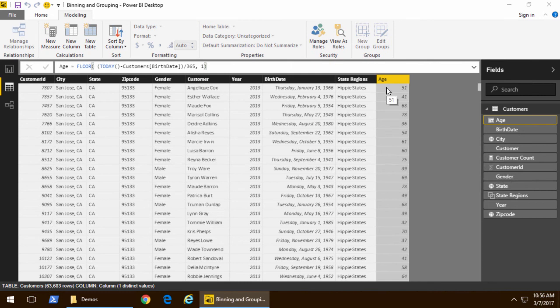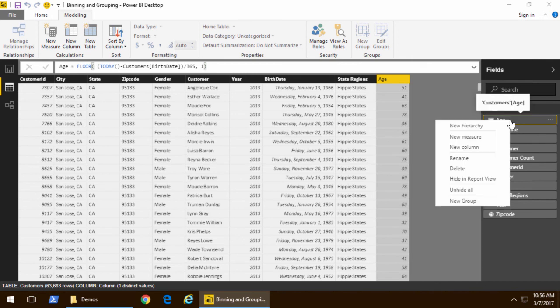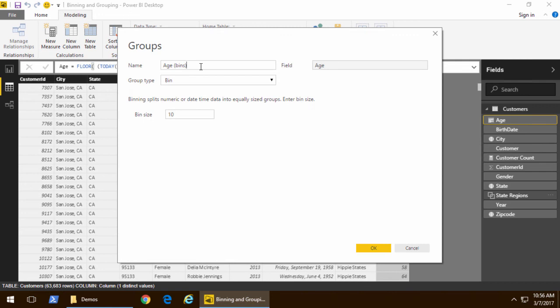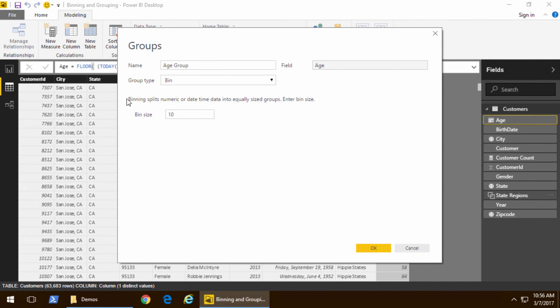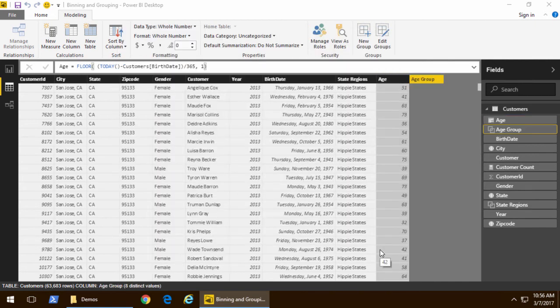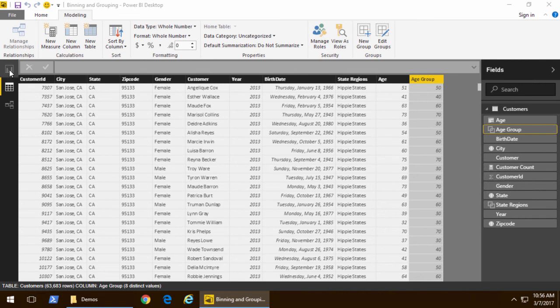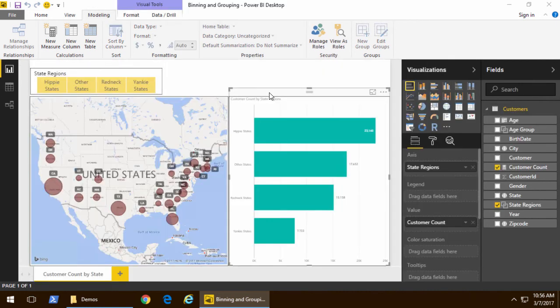Now, I can perform this binning activity on any numeric field, whether it's a calculated column or a native column. I'm going to right-click on that column and pick New Group, and notice that when I create a group on a numeric field, I have the choice of bin or list. Remember, with the string column, you only had the list choice. Now, once I've done that, I just pick a bin size. I'll take 10 by default, and what you could see is it takes everyone 40 through 49 and puts them in a bin called 40. Everyone 50 through 59 puts them in a bin 50.